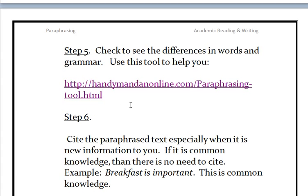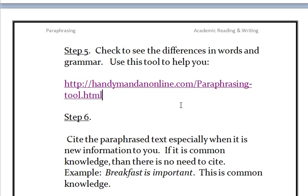Here's an interesting website. It's called handymanonline.com/paraphrasing-tool.html. I recommend you Google this — just Google handymanonline.com paraphrasing and I'm sure the website will come up. It's a great way to compare your original text with the one that you wrote.